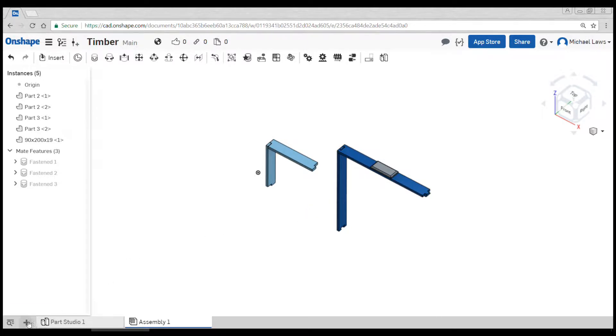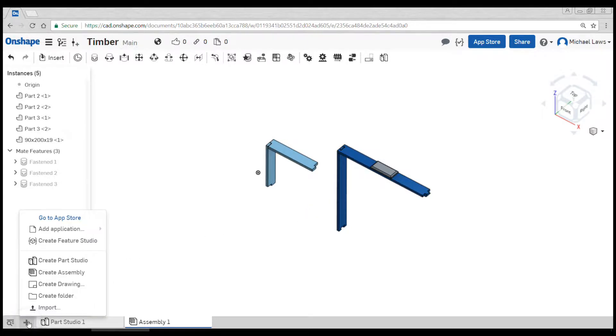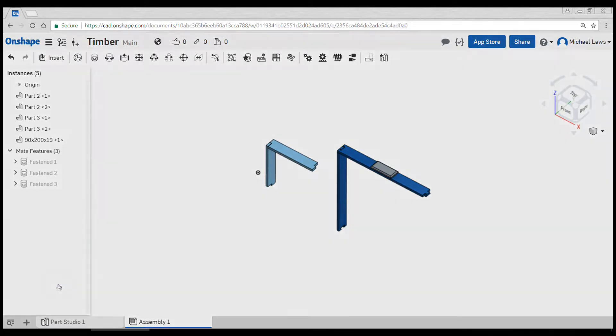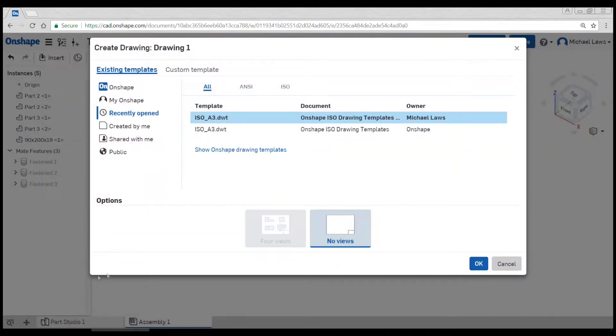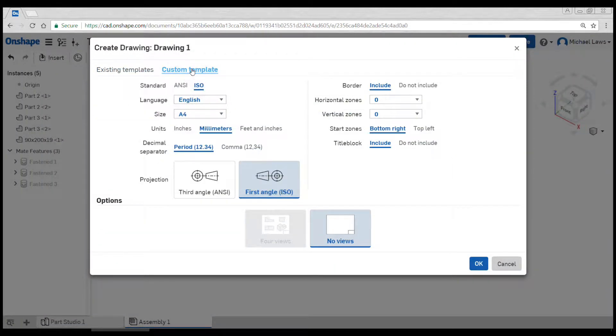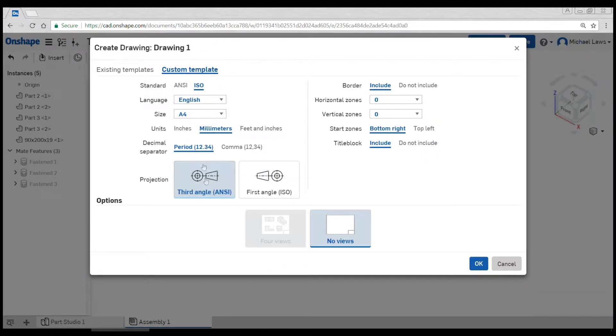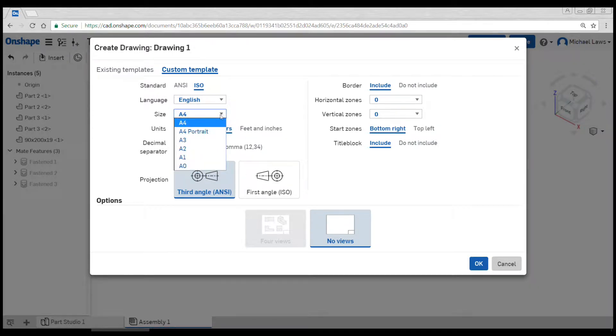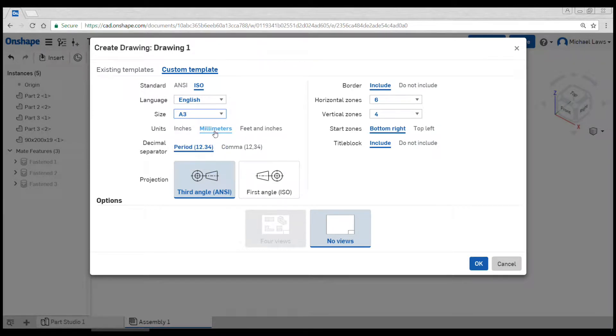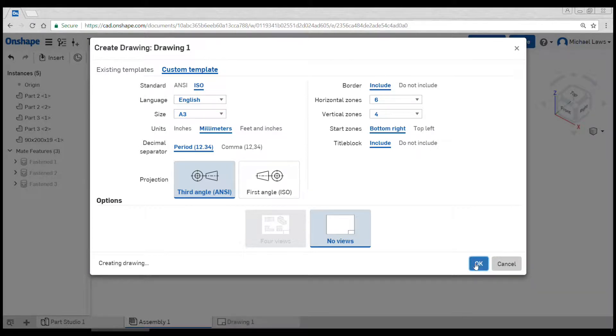So we're going to come down to the plus and we're going to create a drawing. We're going to go to custom template. There's only two things we need to worry about. The first is changing it to third angle projection, which is the standard in Australia. The second is setting the page size, which is probably going to be A3. After that we can hit OK and wait for the drawing to load.